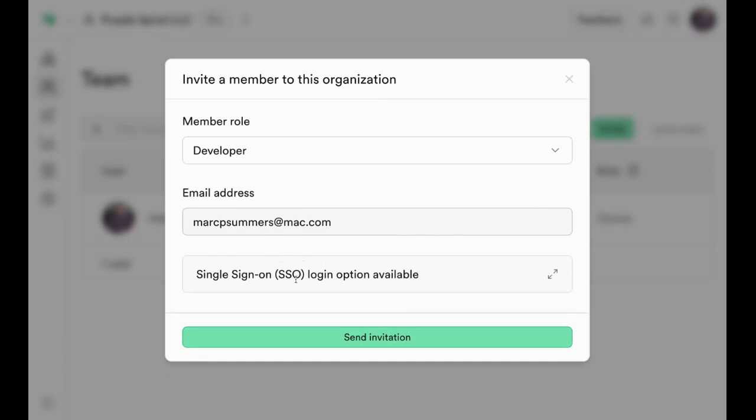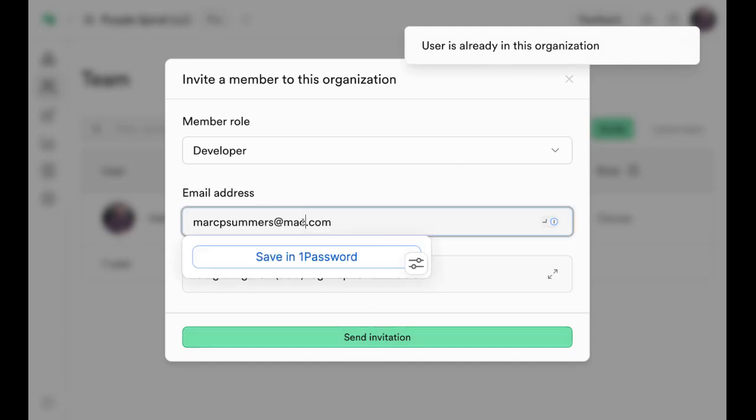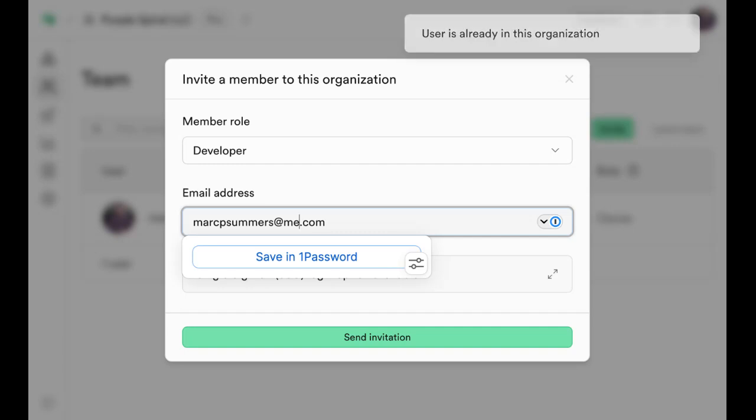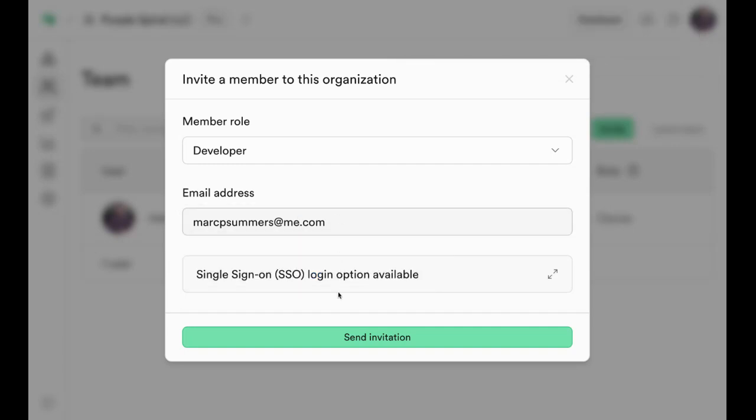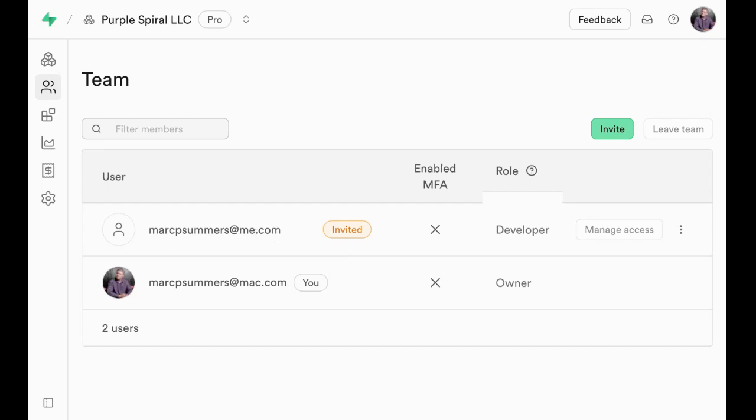But you don't need that for this. Click send invitation. I'm guessing I'll get an error because I already exist in the organization, so let me put a different email address in here. Send invitation, and it will send an email to that user. They'll click on that email to set up their account.